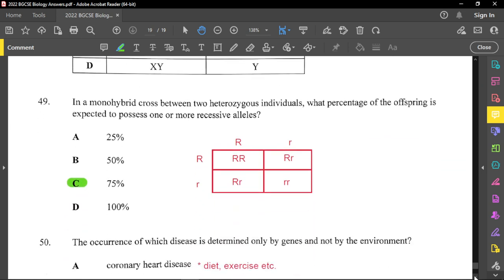Question forty-nine: in a monohybrid cross between two heterozygous individuals, what percentage of offspring is expected to possess one or more recessive allele? Using a Punnett square with both parents heterozygous, three of the four boxes contain at least one recessive allele, giving 75%. Make sure you understand exactly what the question is asking to answer correctly.